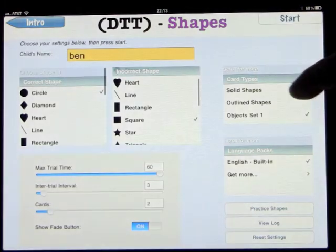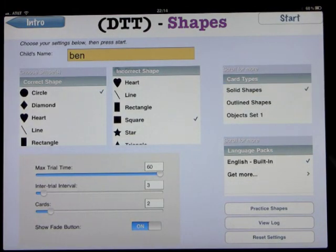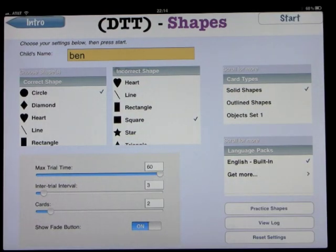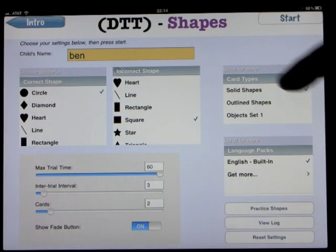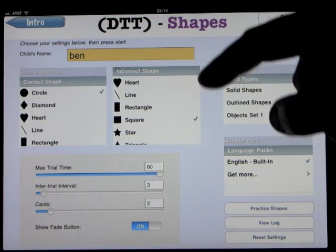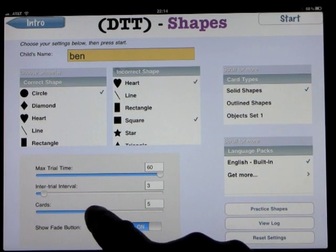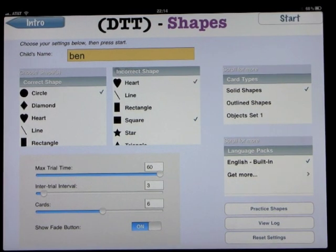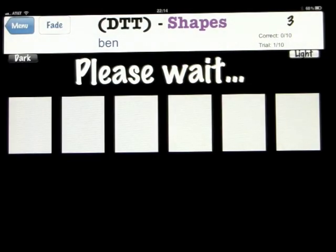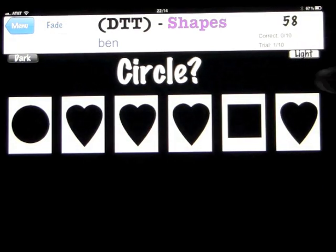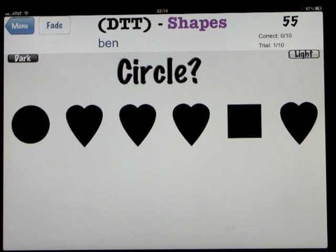Let's head back out and change some things. We'll go back to solid shapes. Once you go through this, it's recommended that once you become familiar with a shape, you introduce another incorrect shape. So let's introduce the heart, and also increase the number of cards — we'll put it up to six. Now you can see there are six cards on the screen, and we're still looking for the circle, but we've introduced another wrong shape, the heart. So now we have both hearts and squares showing up as incorrect options.